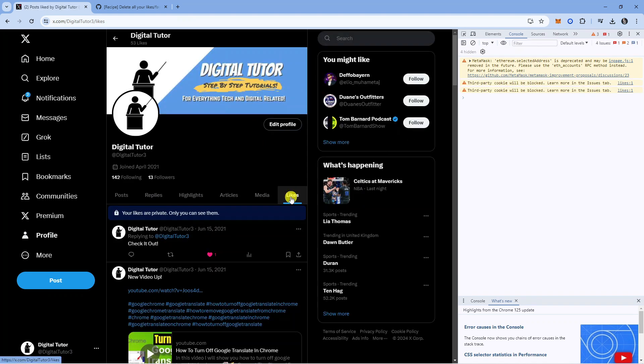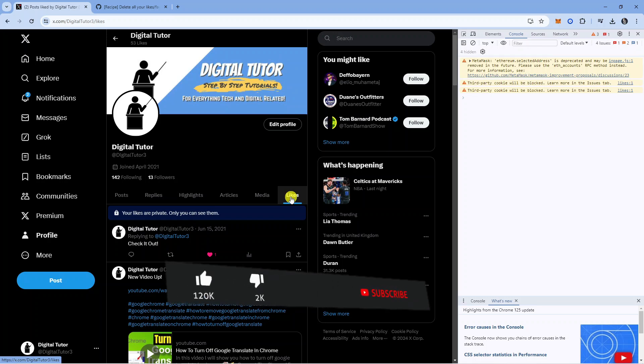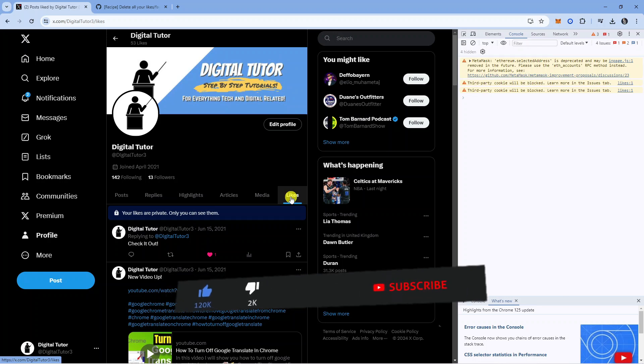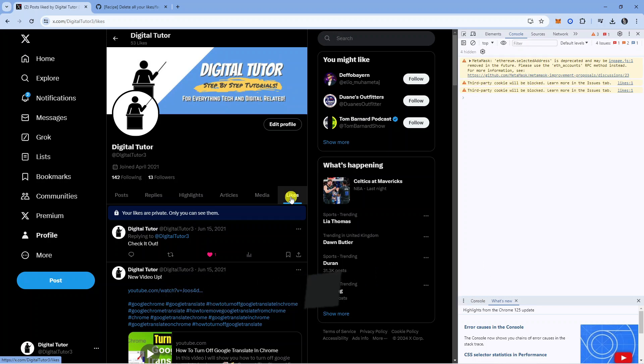So that is how to delete all tweets and likes on Twitter. I hope this tutorial did help you out today and if this did help you out I would really appreciate it if you'd consider dropping down below the video, leaving a like and also subscribing to the channel. Thank you guys for watching this quick tutorial and I will see you in the next video.